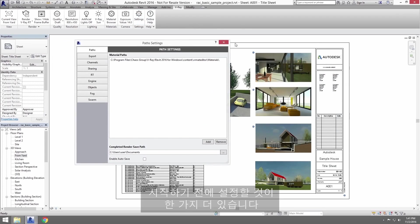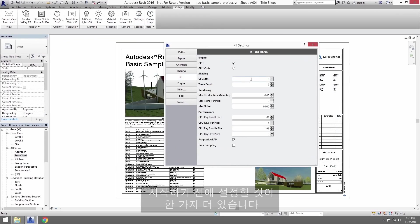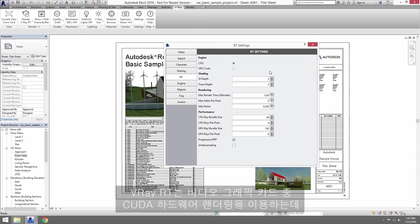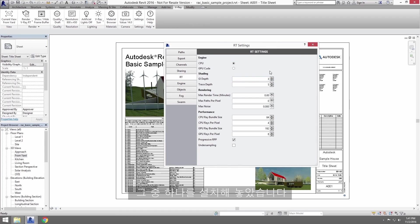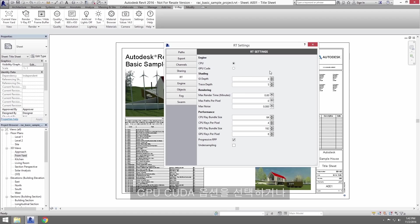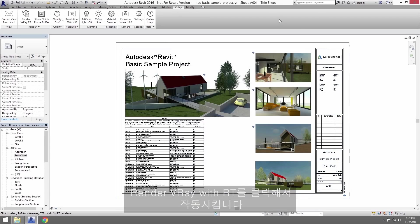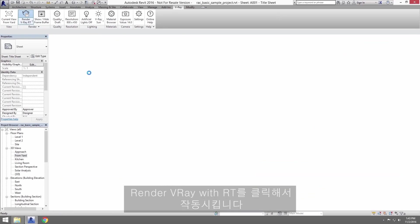Now one more thing on the settings icon before we get started. V-Ray RT takes full advantage of CUDA hardware rendering on NVIDIA graphics cards, one of which I have installed. If you have a strong NVIDIA GPU, go ahead and select the GPU CUDA option here, otherwise you can easily leave it at CPU. Click on Render V-Ray with RT to fire it up.